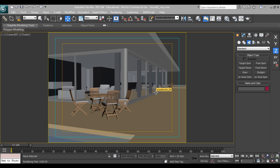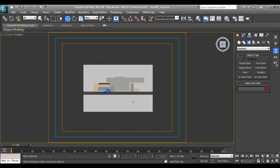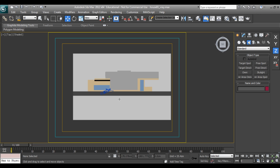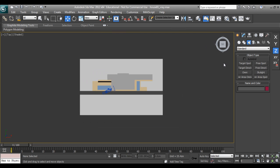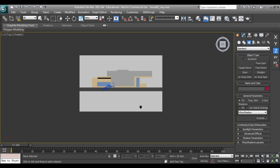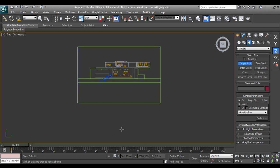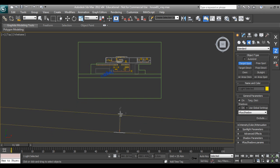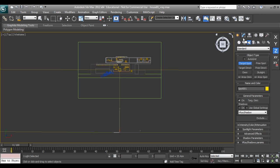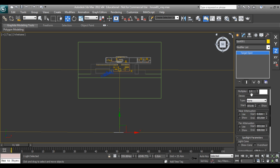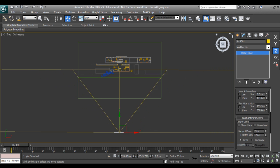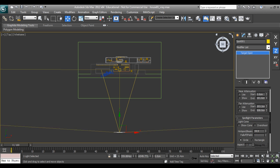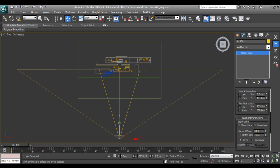I will go to top view, I will press T on my keyboard and I will just go and say shift F so it will remove the safe frame. I will go to standard lights, I will take target spot. Go to modify, and this doesn't matter. I will come down with the hotspot beam and the falloff. Make sure the falloff is not cutting your edges of the drawing.